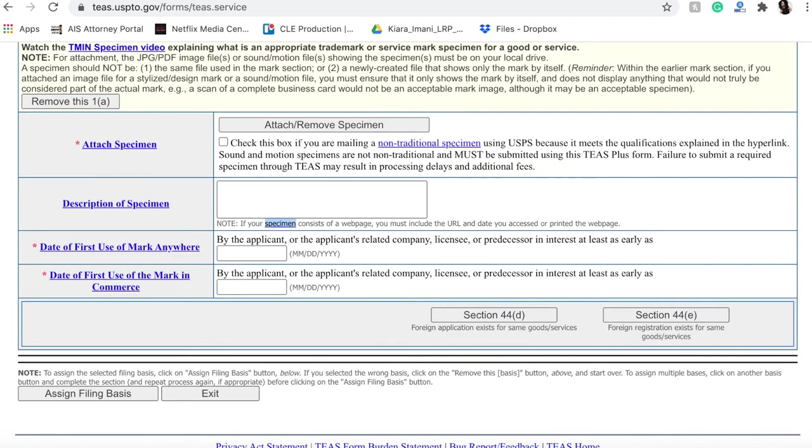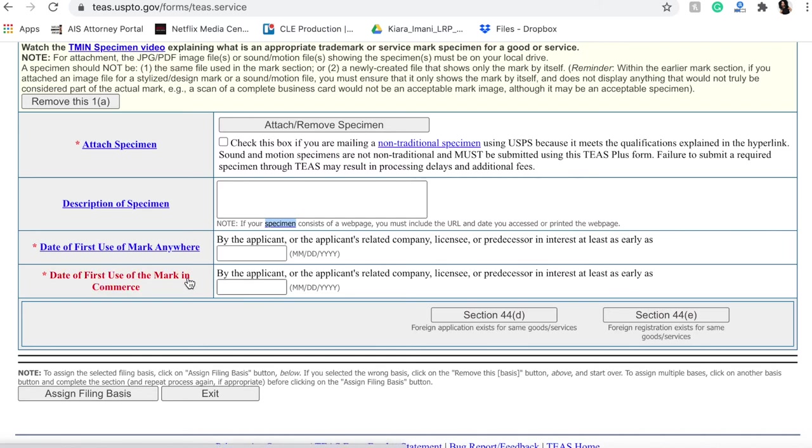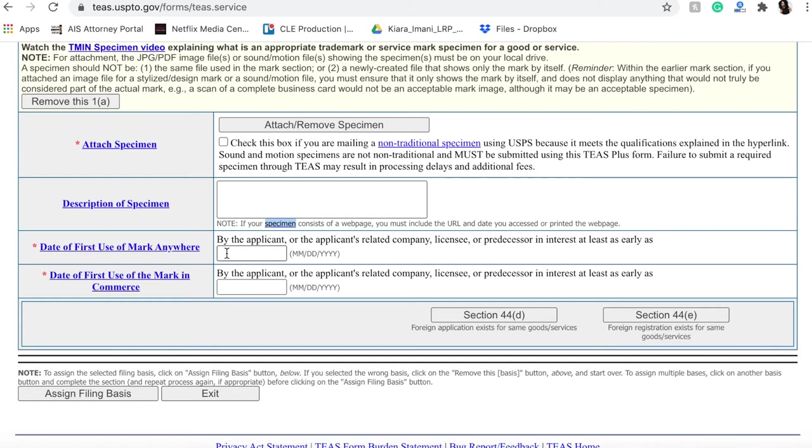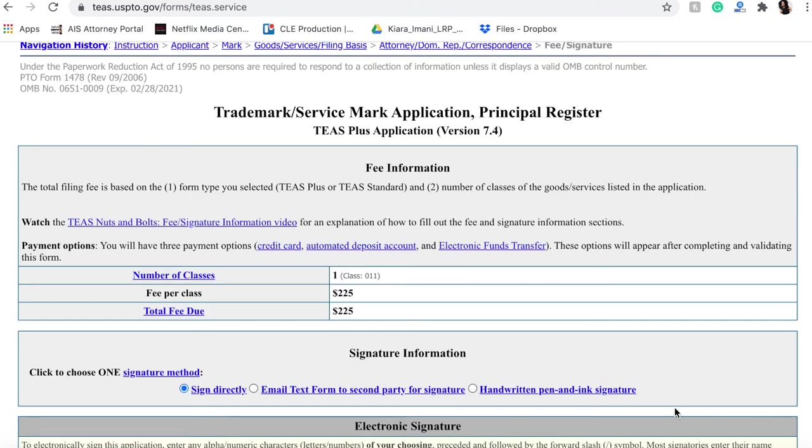The USPTO website actually does a great job of walking you through exactly what you need. So you would want to attach your specimen here, the date of the first use and mark anywhere, and the date of the first use of the mark in commerce. So again, you might be using your mark, for example, on a website or on Instagram, or you might have that TM next to it. You might be using it in a space where you're not actually selling a product or good here. So that's what they want to know when they ask for where you use the mark anywhere. And then they're also going to want to know where you were first using the mark in commerce.